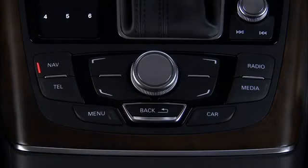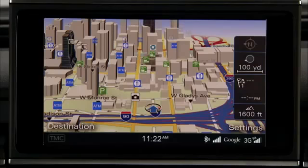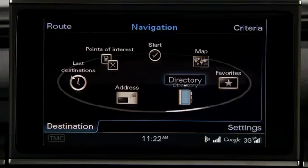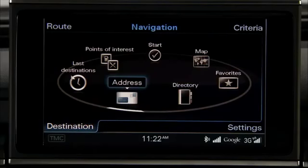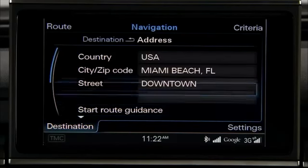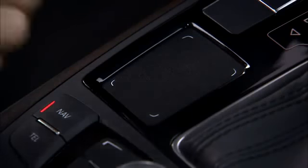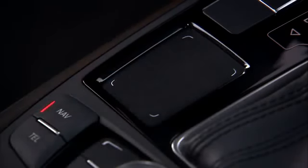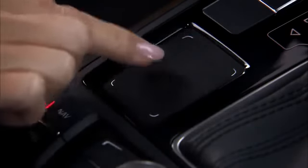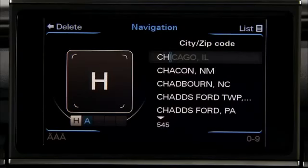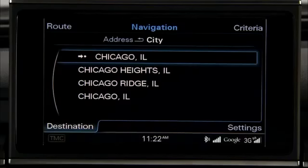To enter a destination using the MMI, press the Navigation Function button and then press the Destination Control button. Next, turn the control knob until Address is highlighted and press the knob. Scroll to City Zip Code and press the knob to begin entering the city in the speller. Or you can use the touchpad to enter the city. If the destination city is displayed before finishing the spelling, you can press the list control button to display and select the destination city.